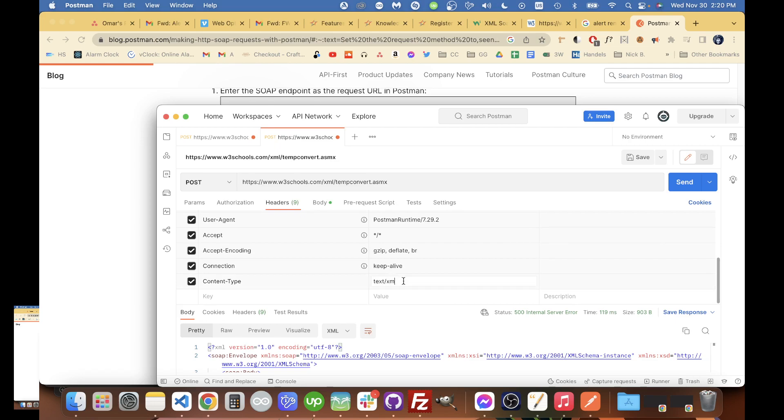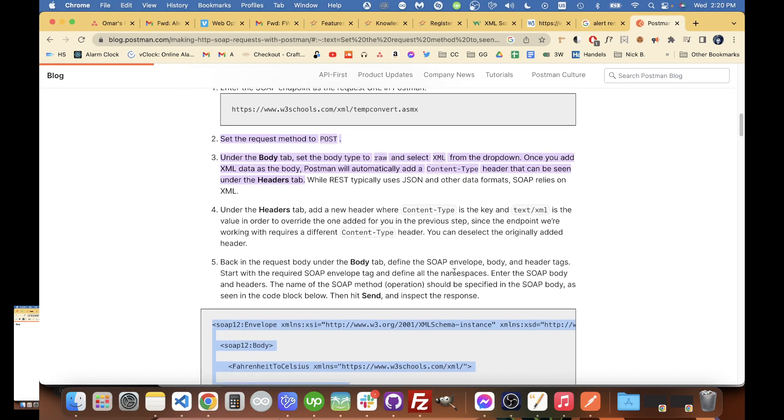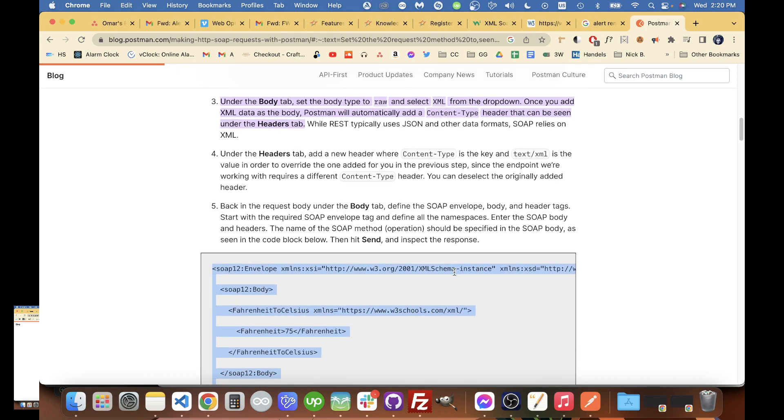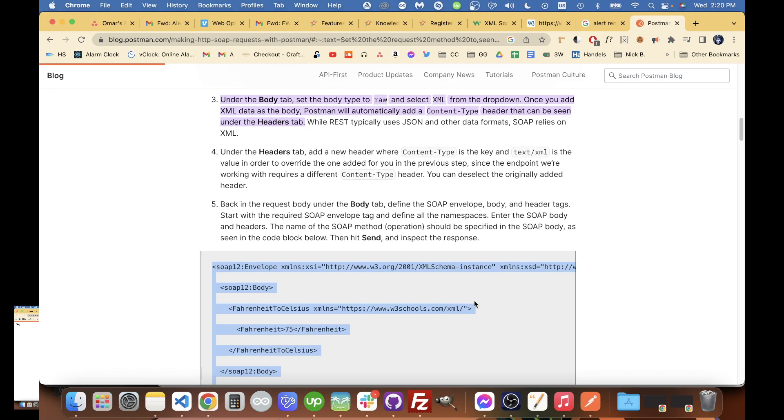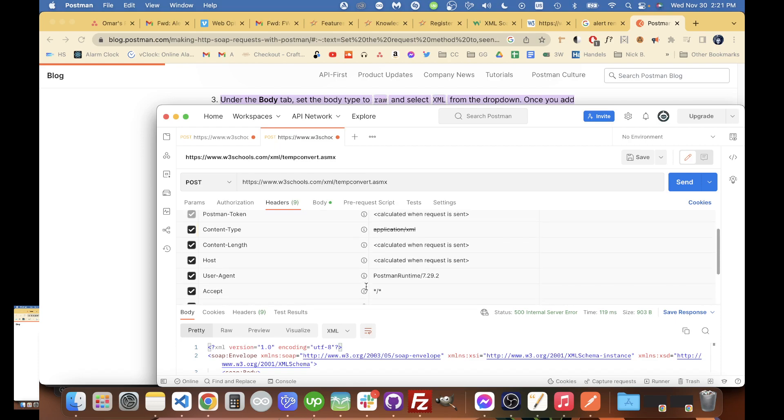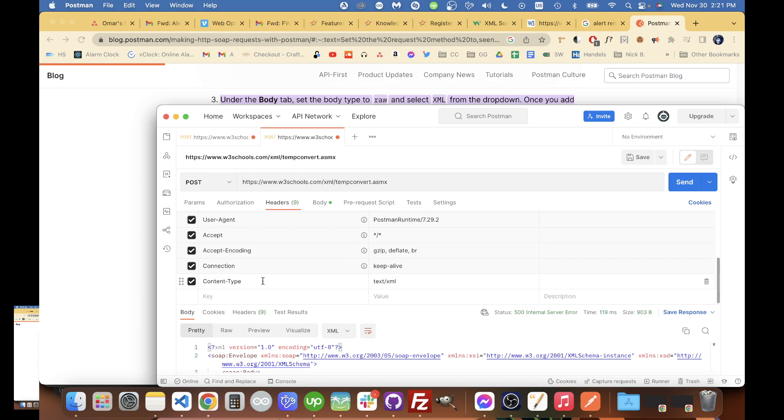Okay, and we got that. This last one that we added is going to override the auto-added one, which we can see if we hover over this. So this is a duplicate header and will be overridden.